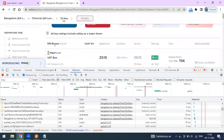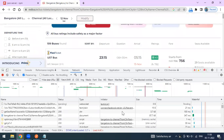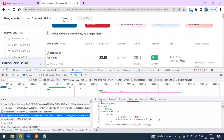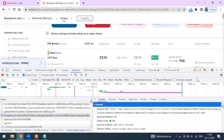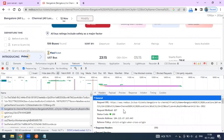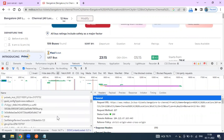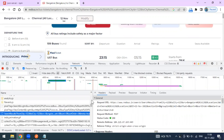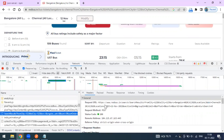If you scroll down in the Network tab and look at the very first call, you can see it's going as a GET method with a 200 status code. But scrolling further, you'll find the actual API endpoint — not just the website URL.